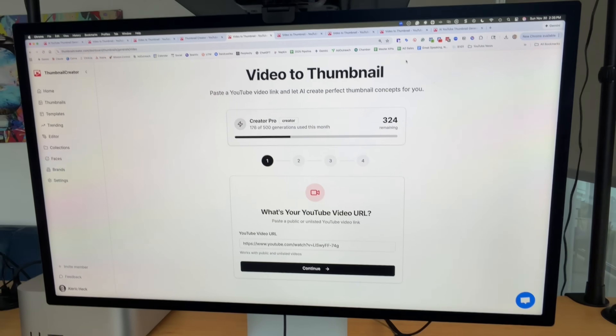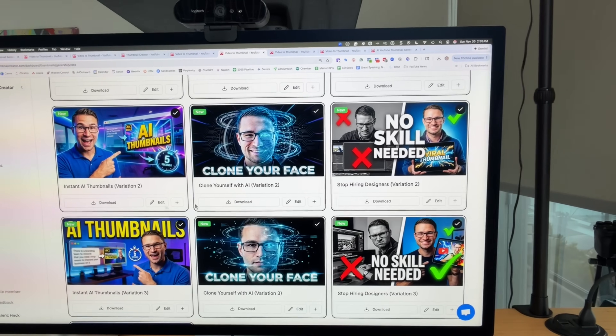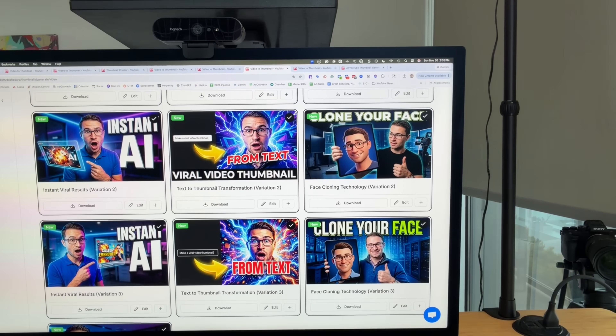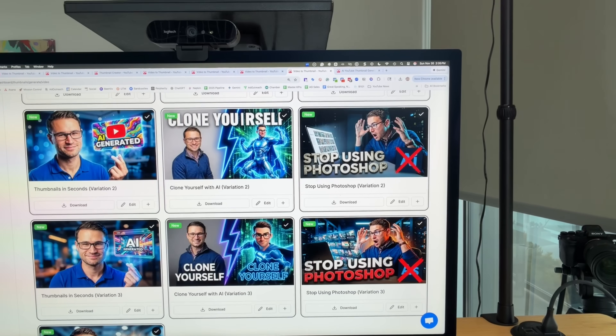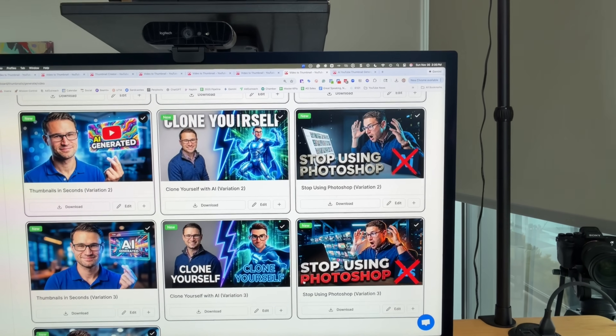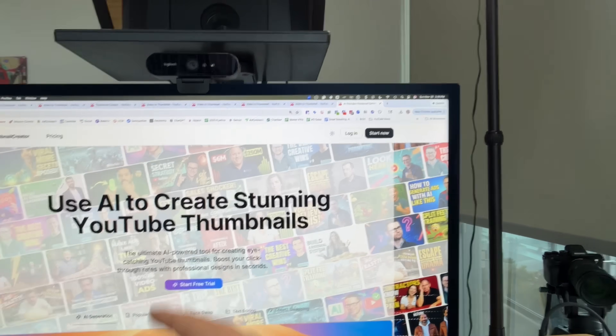Did you know there's a new AI tool that lets you create AI-generated YouTube thumbnails by just pasting the YouTube video URL? It will automatically scan and watch the video and create professional-designed thumbnails automatically with no editing and no prompts. It's called ThumbnailCreator.com, and I'm going to show you exactly how this works.